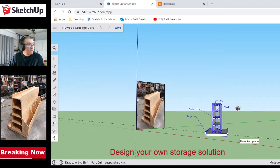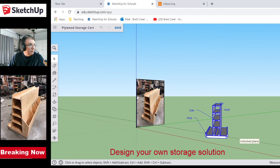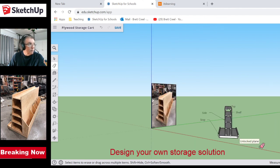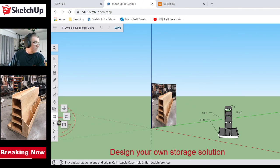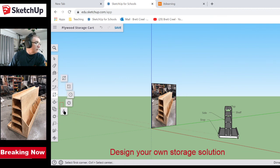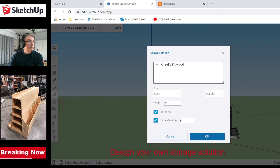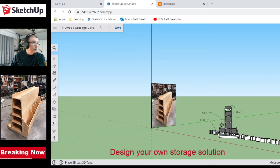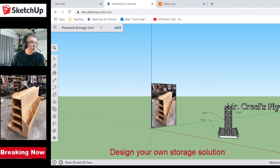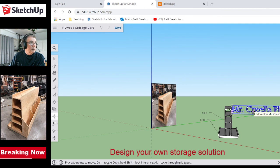As you can see, I've pretty much built this little cabinet. I'd get rid of that extra line. Now I would put my name on this — always, always, always put your name on stuff. I actually had a professor in college where if you didn't put your name on it, it was an instant zero. I'll add a text label: 'Mr. Krill's Plywood Storage Solution.'